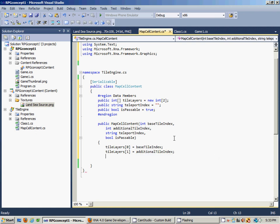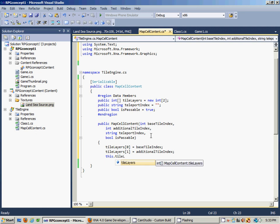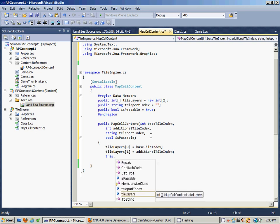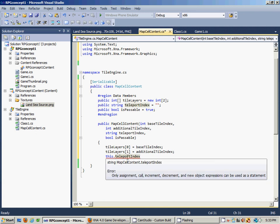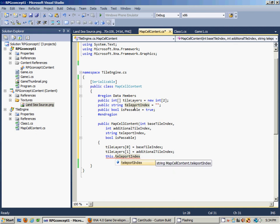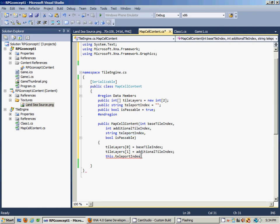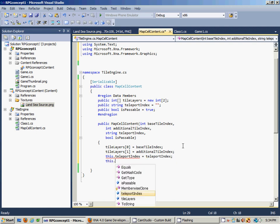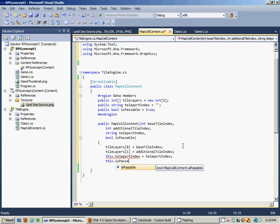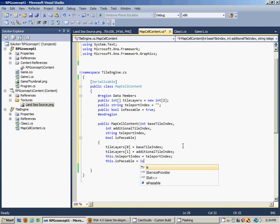Now this is where it gets a little tricky if you're not familiar with the 'this' keyword. We say this.teleportIndex refers to this member variable up here. Because we're passing in the same name in the constructor, we differentiate with the 'this' keyword. So this.teleportIndex equals teleportIndex, and this.isPassable equals isPassable.